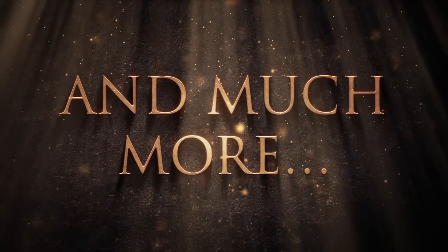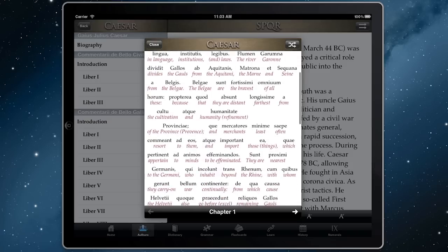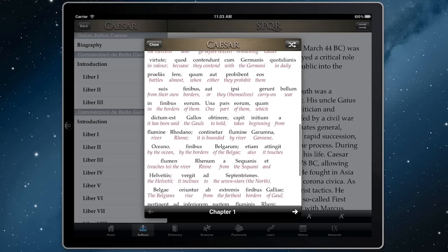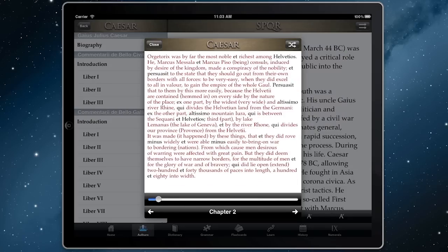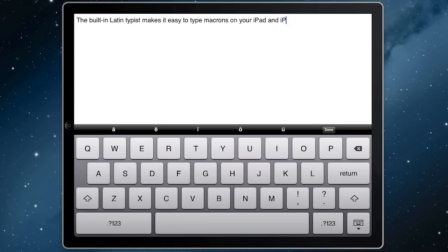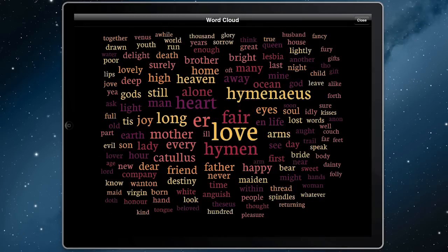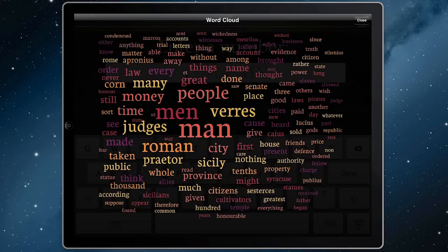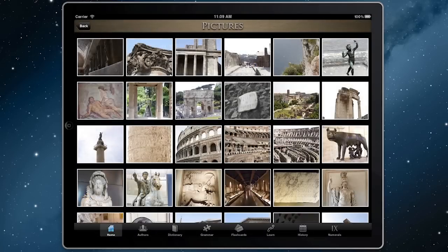There are even more features to try, including a word-for-word version of Caesar's Gallic Wars that can show you an interlinear translation, or a blended mode where you can choose how much Latin should be shown. A Latin typist to help you type Latin more efficiently. Word clouds. A Roman numeral converter. Photos of the ancient world to help bring it all to life.